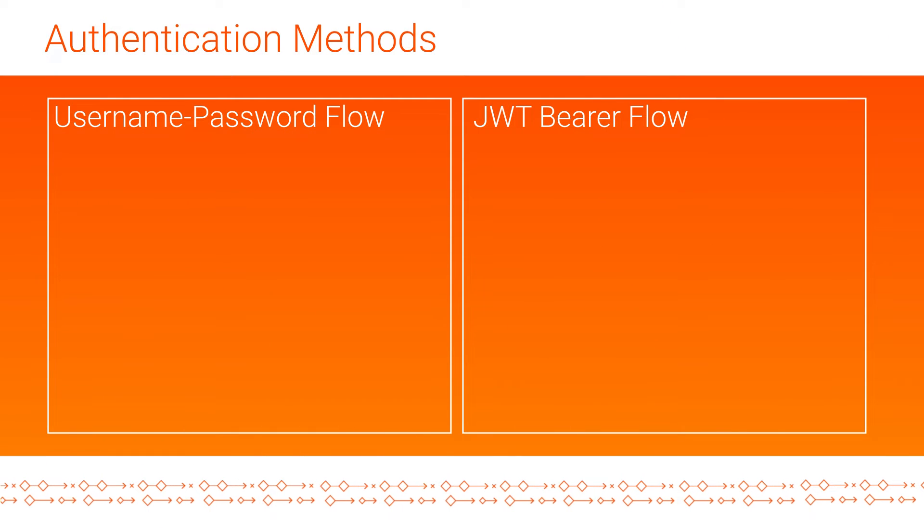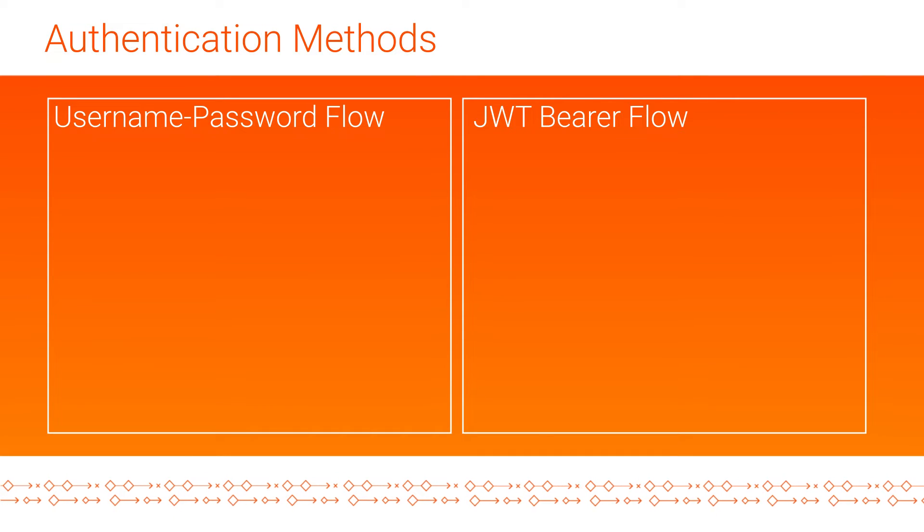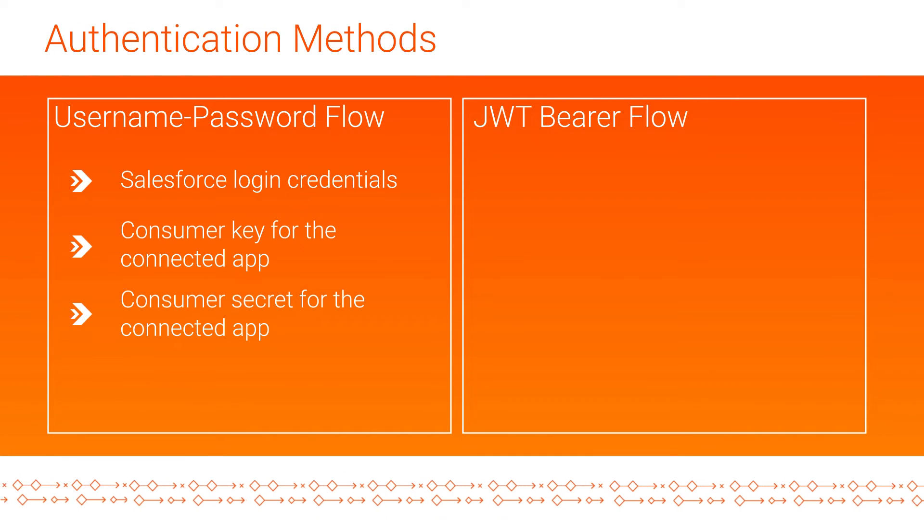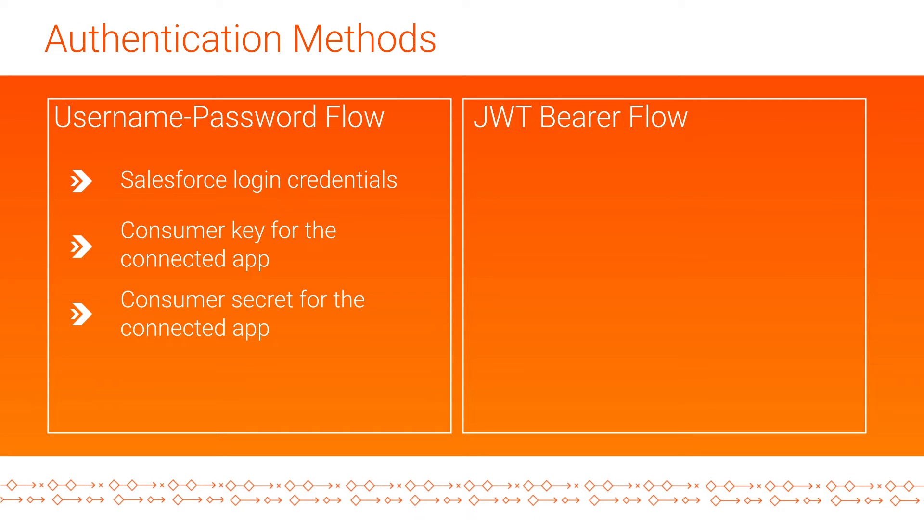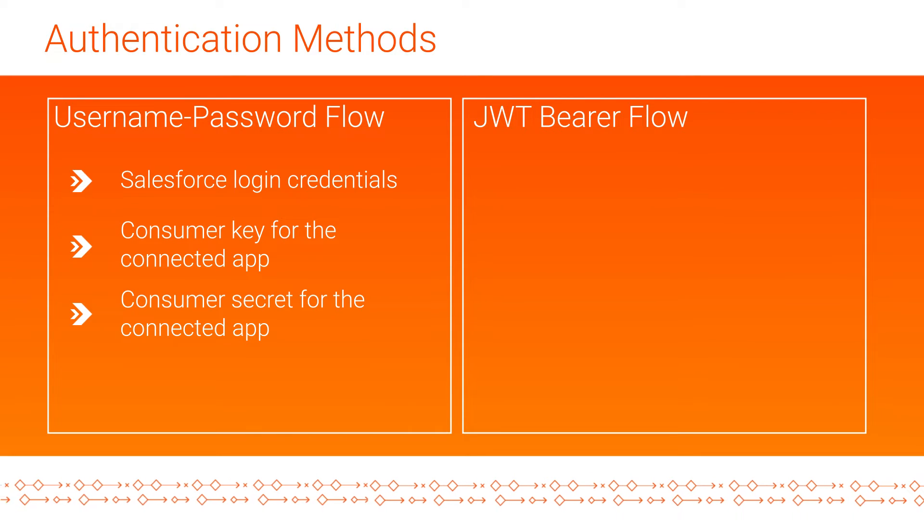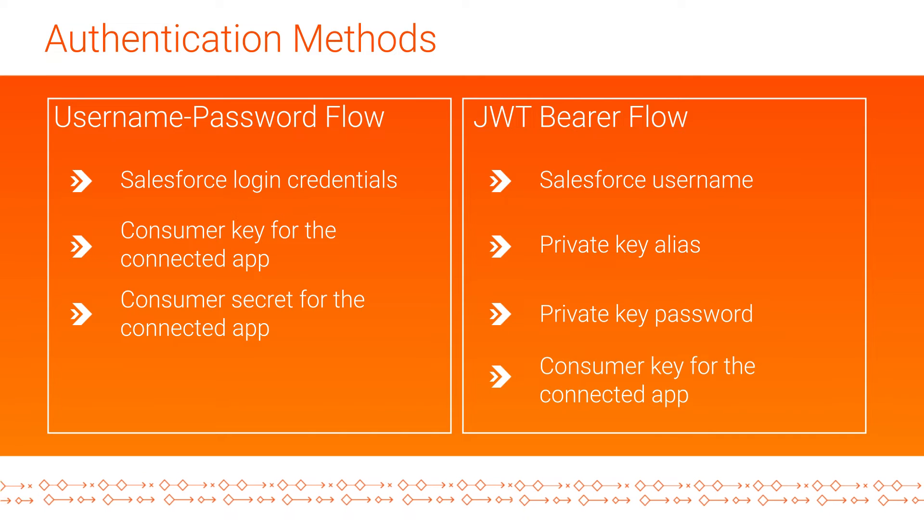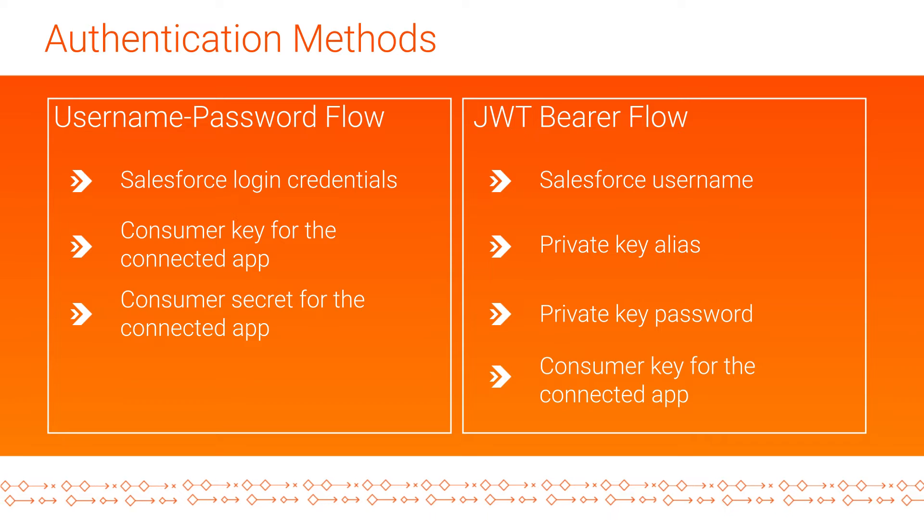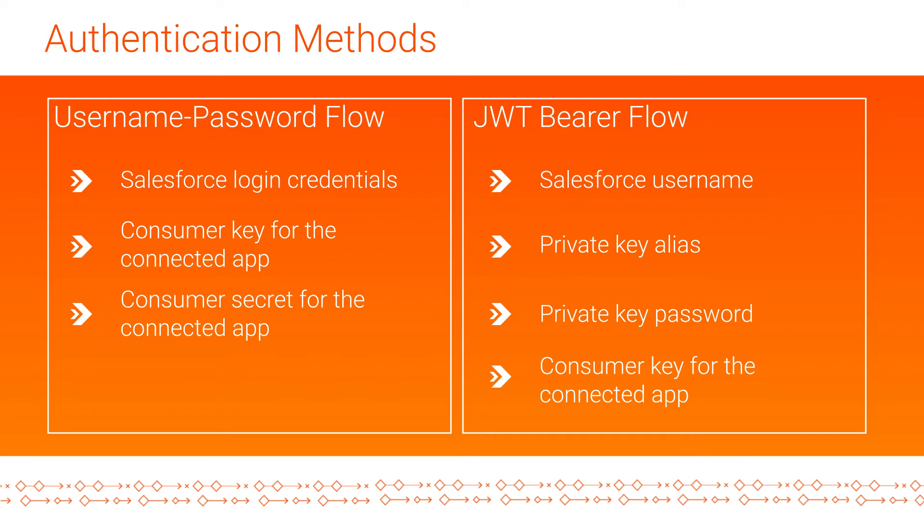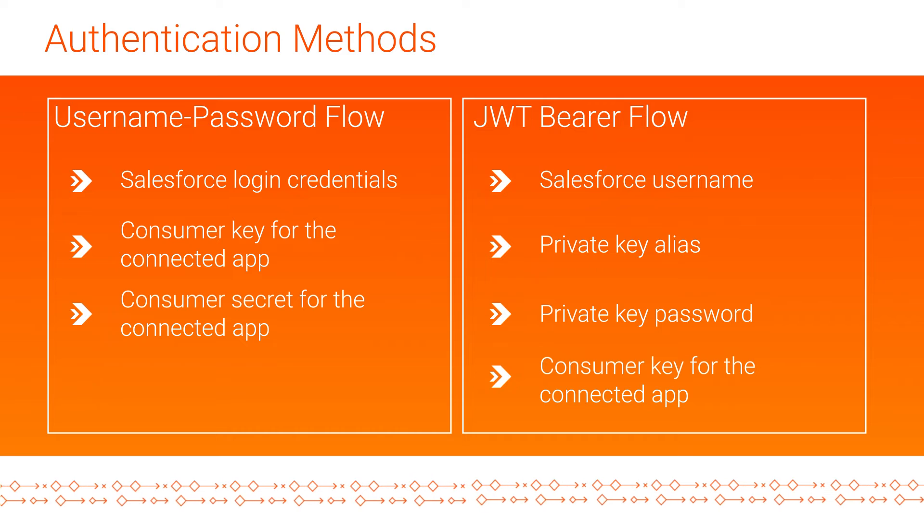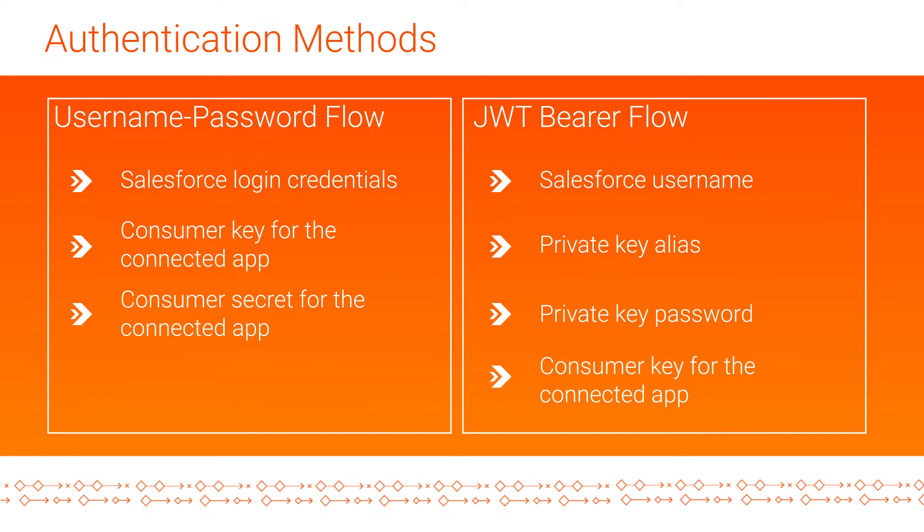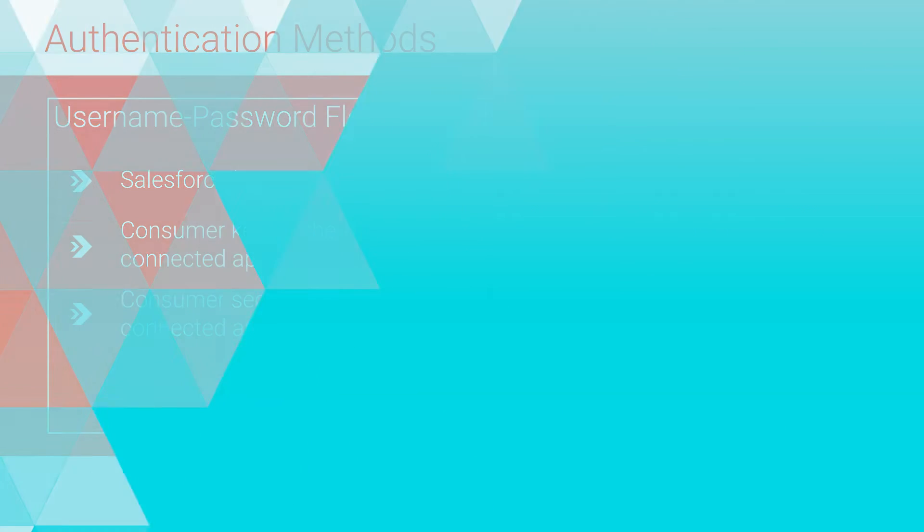There are two authentication methods that you can use to connect to Salesforce. With OAuth username password flow authentication, you need the Salesforce login credentials and the consumer key and consumer secret of the connected app. With the OAuth JWT bearer flow authentication, you need the Salesforce username, private alias key, private key password, and the consumer key of the connected app. In this video, we'll show you the OAuth username password flow authentication method.